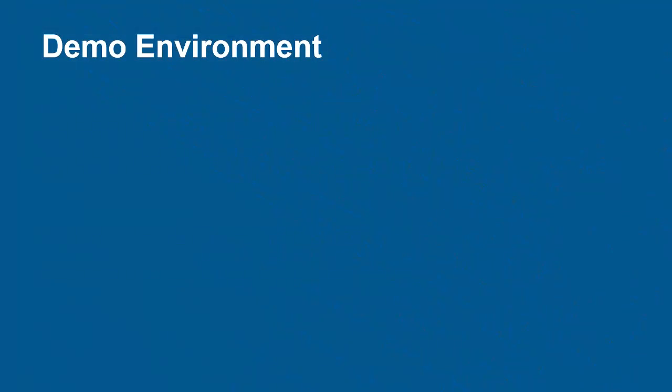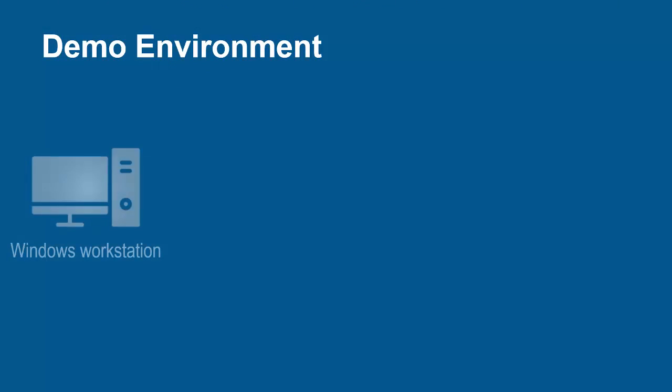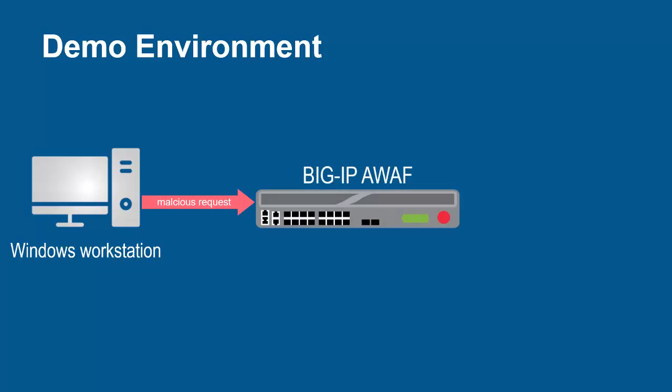The environment for this demo contains three devices. A Windows workstation will be used to submit malicious web application requests. These requests will arrive at the F5 BIG-IP system running Advanced WAF.